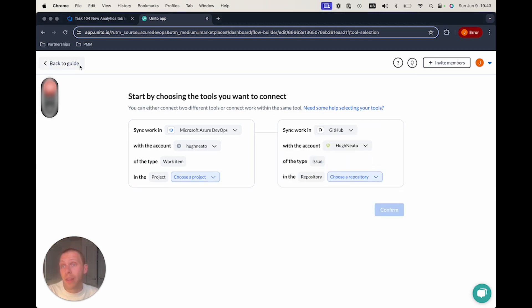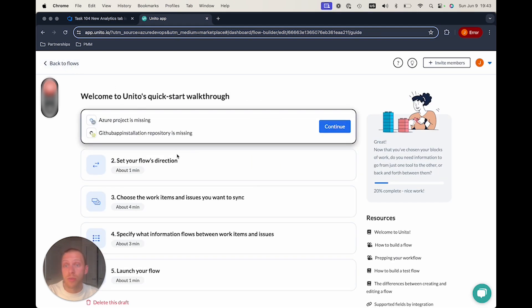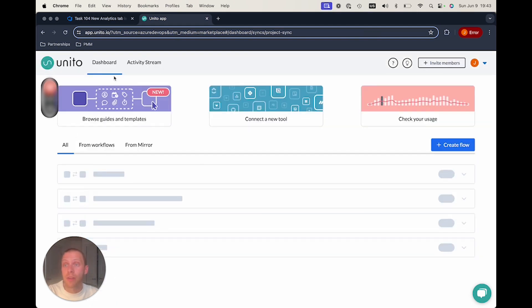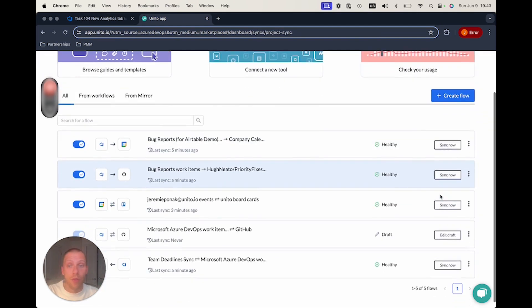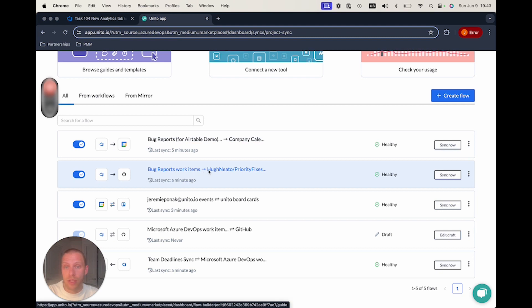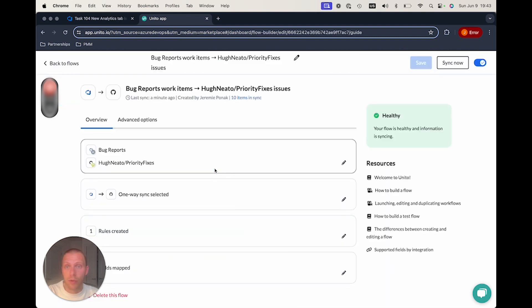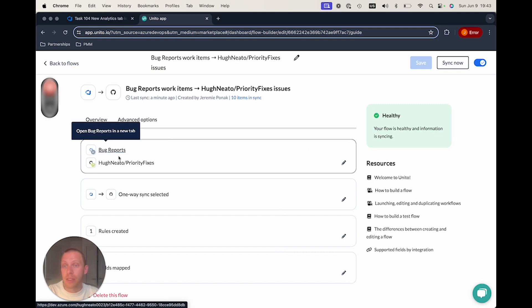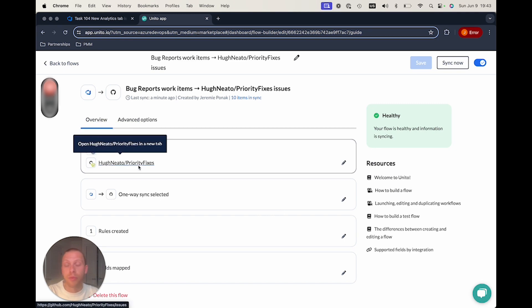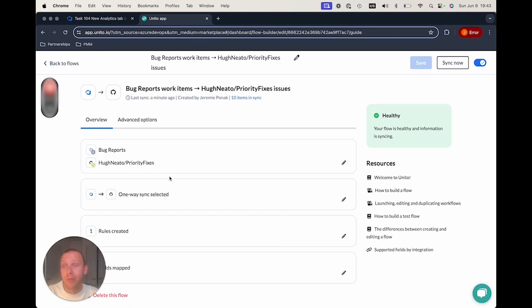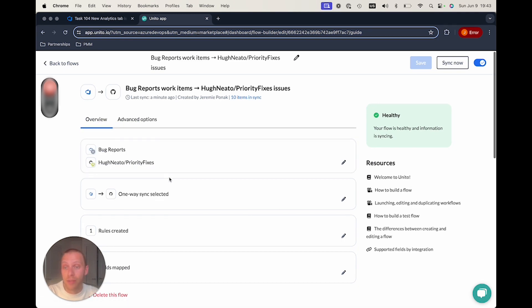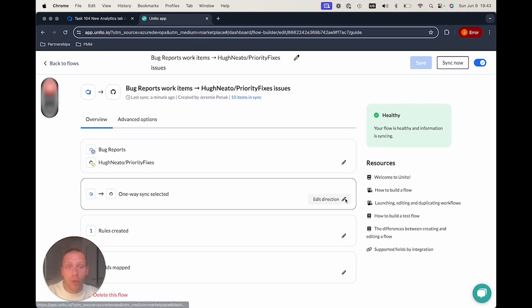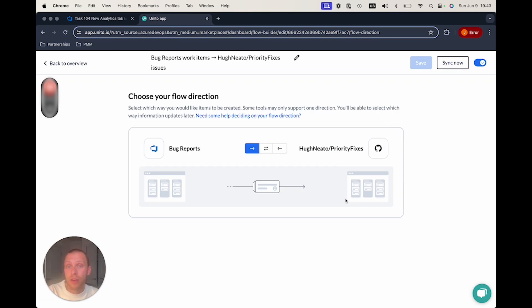If you already have, and in this case we do, we already have a flow that's set up, I can actually go into this bug reports work item to show you how it's all set up here. Once we select, in this case, the bug reports and the priority fixes projects in GitHub and DevOps, respectively, you're going to select your sync direction.